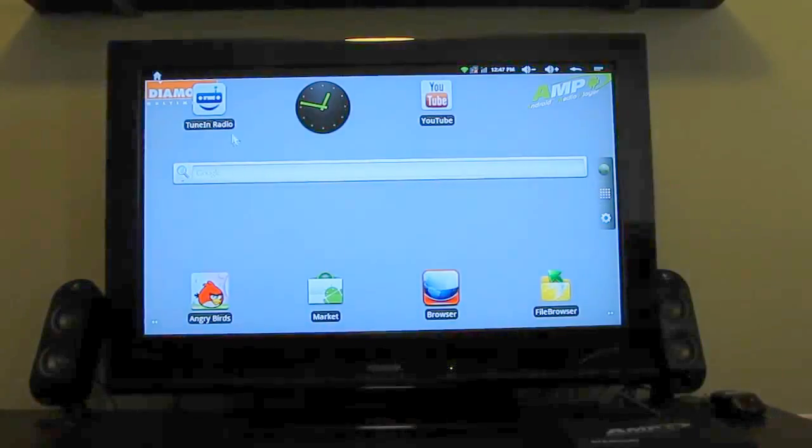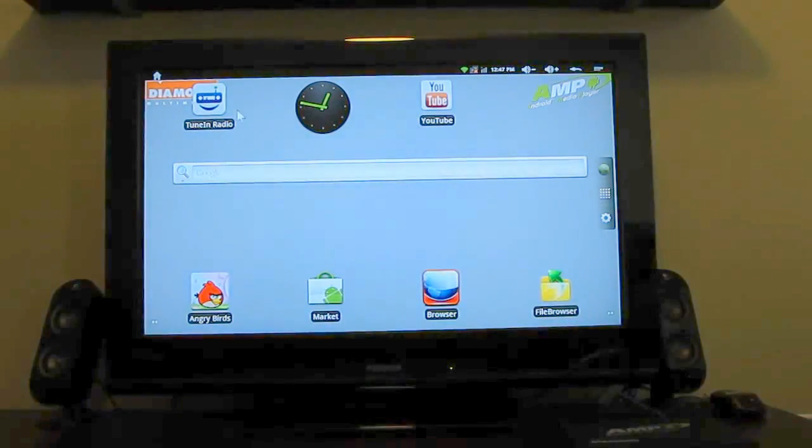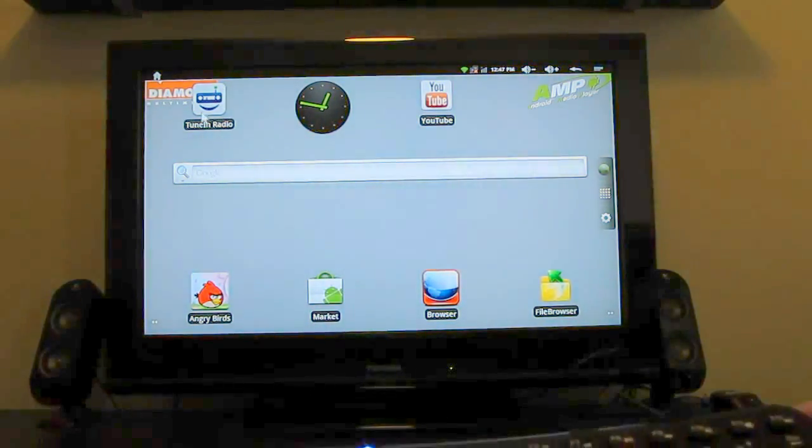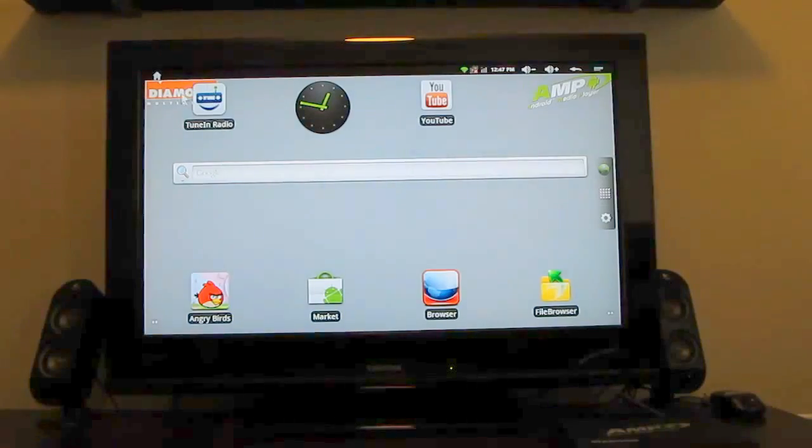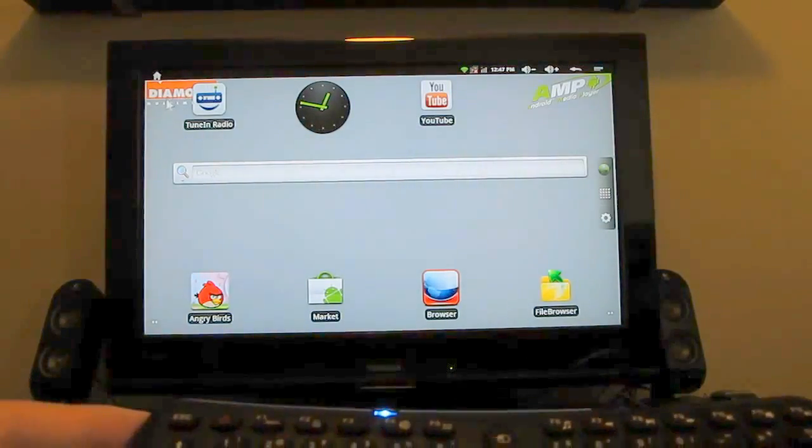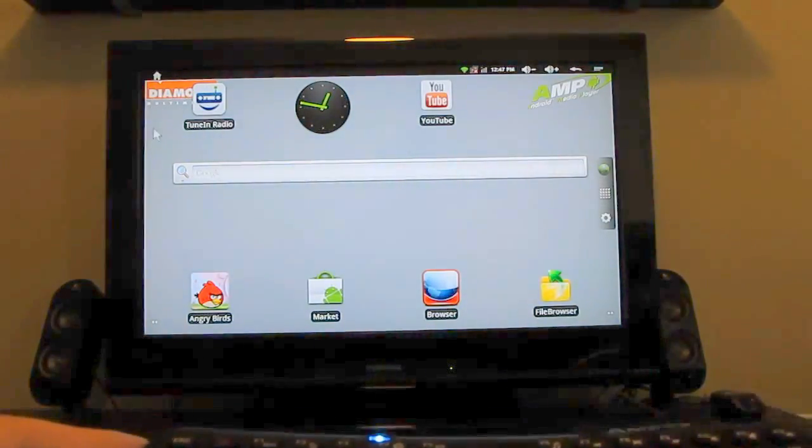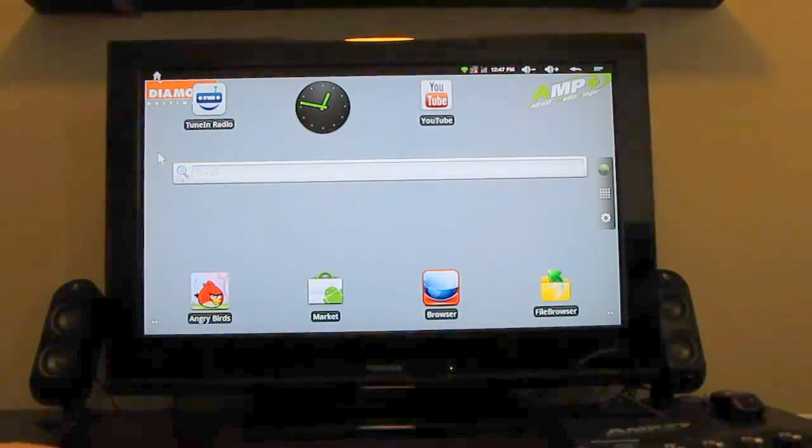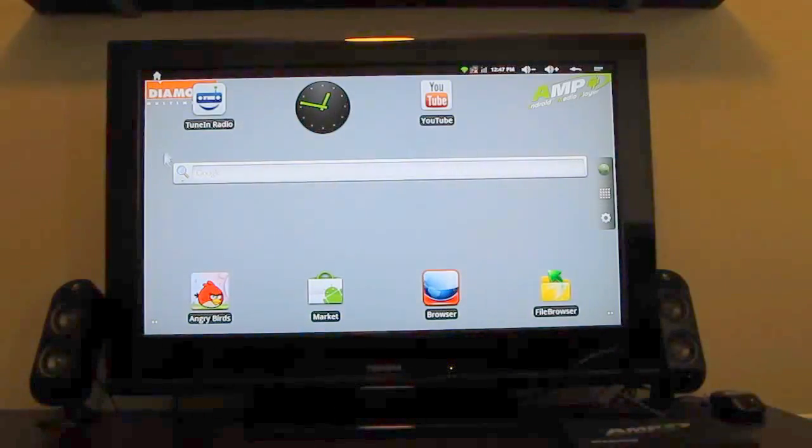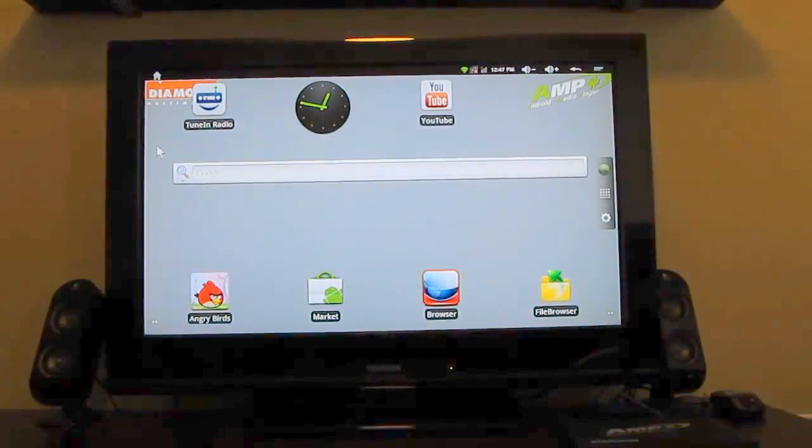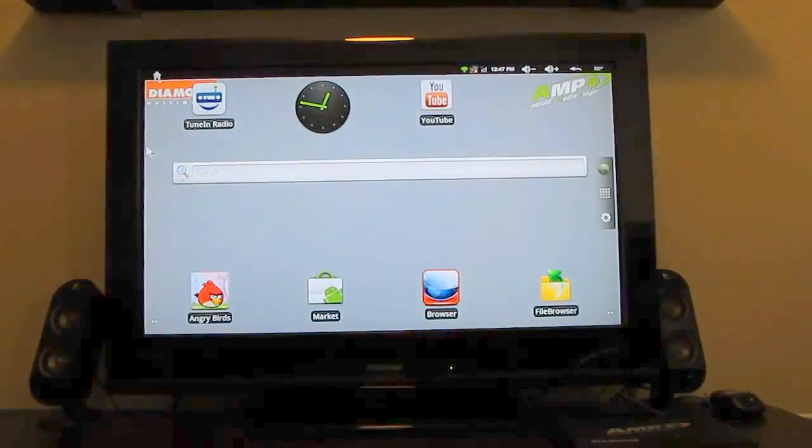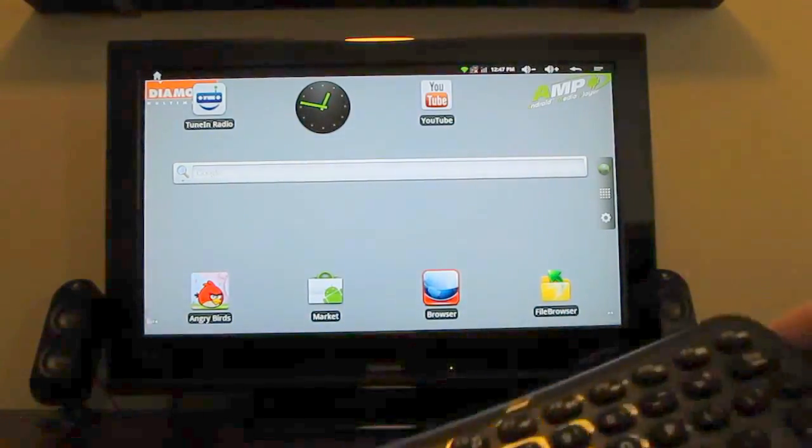But the nice thing about this is really that it does come with this remote control. It gives you access to pretty much any application that will run on Android 2.3 Gingerbread. And I just got this recently and just started playing around with it. My guess is there's a lot more that this device can do as well. The Android interface clearly not really designed for use on a TV, but this remote control makes it a lot easier to use.